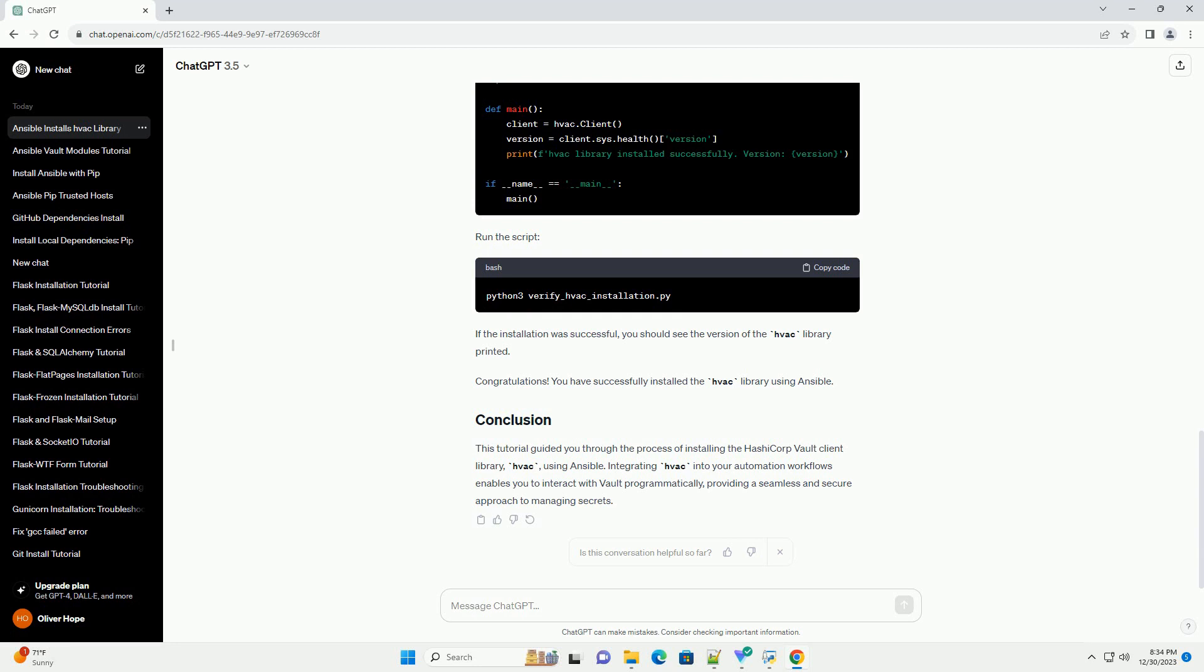Before you begin, ensure that you have the following prerequisites in place. Create a new Ansible playbook file, for example install-hvac.yml, that will contain the tasks for installing the HVAC library. Open your favorite text editor and create the file.